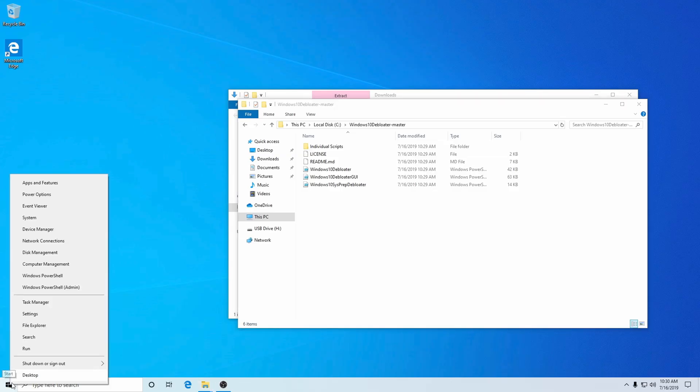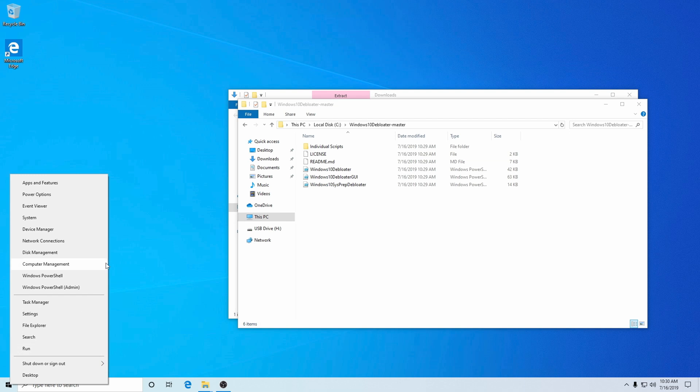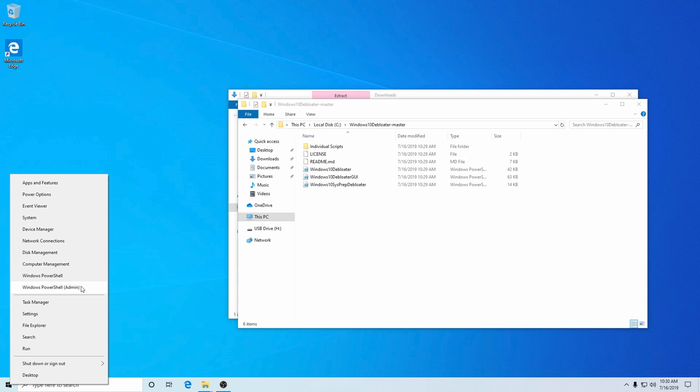The next thing you're going to do is right-click on the Start Menu and make sure to launch PowerShell in Admin Mode — that's PowerShell in parentheses Admin. It'll bring up the UAC — yes, because you want to run it as such. And that'll allow you to use the program and make sure it runs properly to get rid of all this garbage.